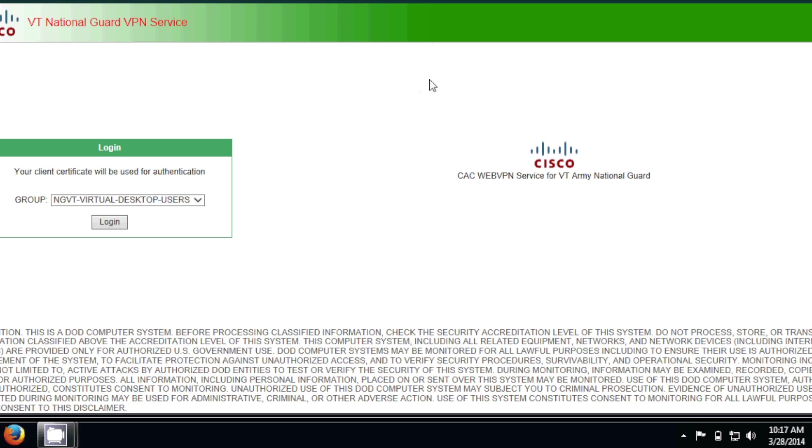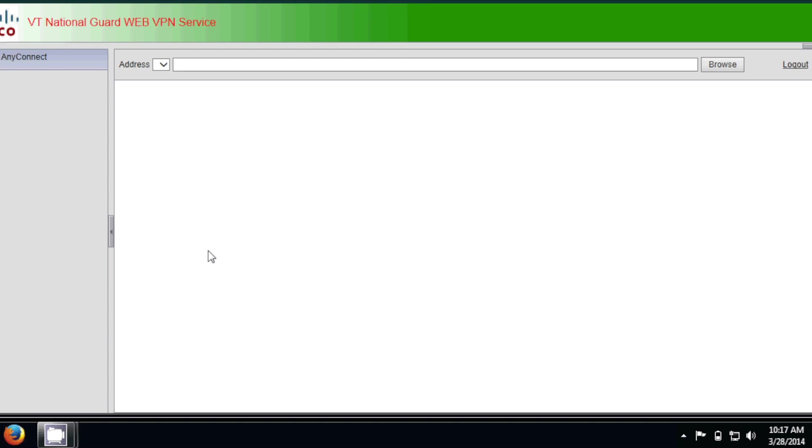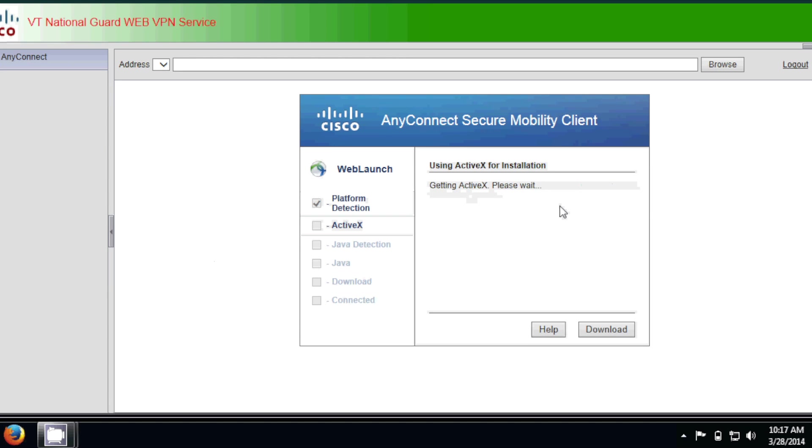And if the page kind of hangs and you don't get a spinning wheel up by the address bar, just hit log in again. And then it'll refresh it, and then it'll bring you to the actual install page.